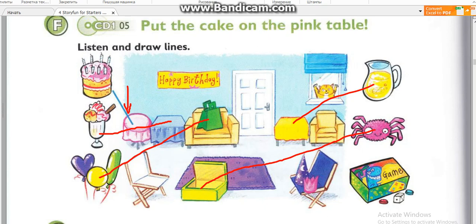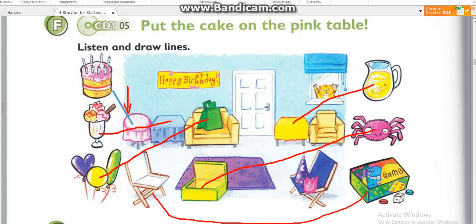5. And the game, Dad. Put the game under the white chair. Under the white chair. OK. Great. Well done. Now let's go and find Mum.